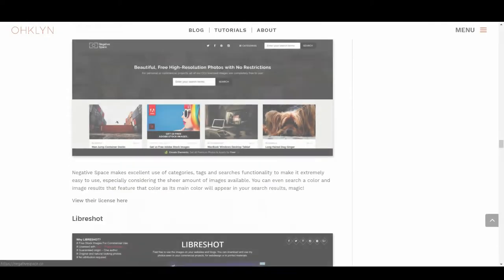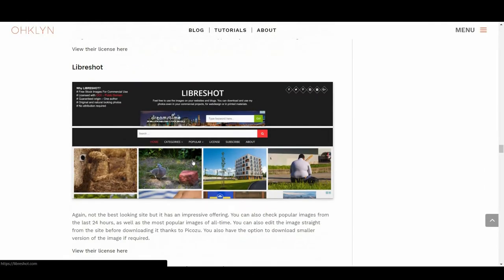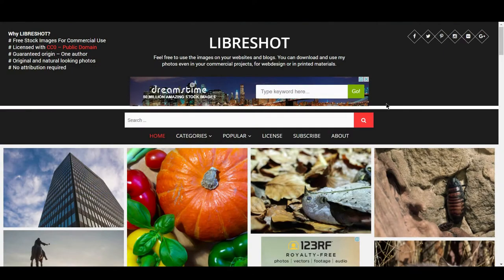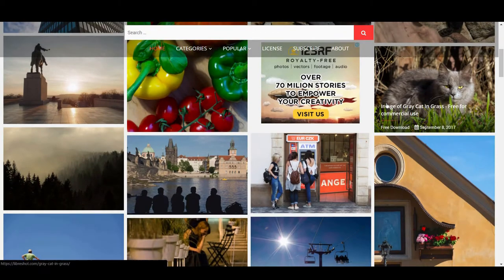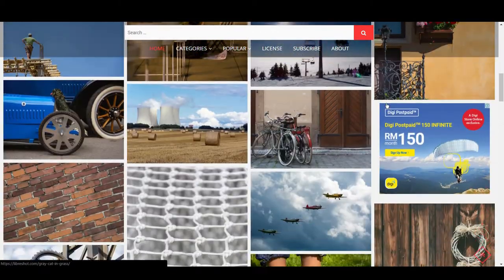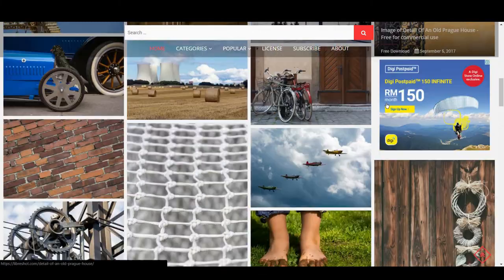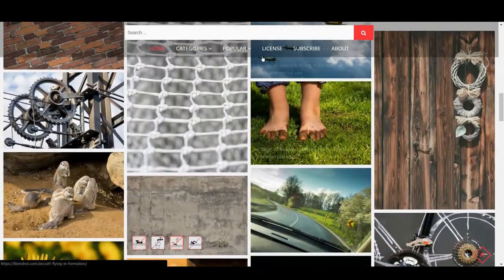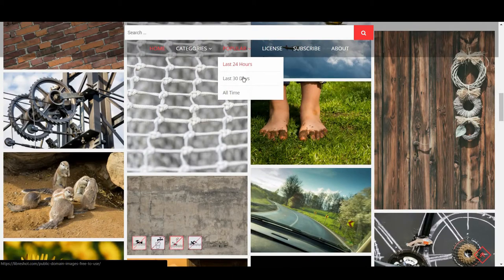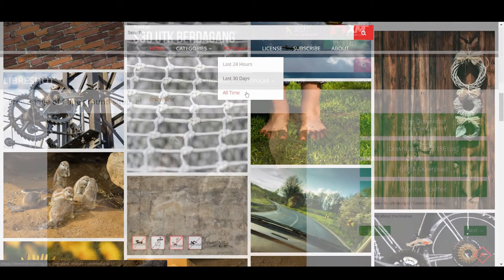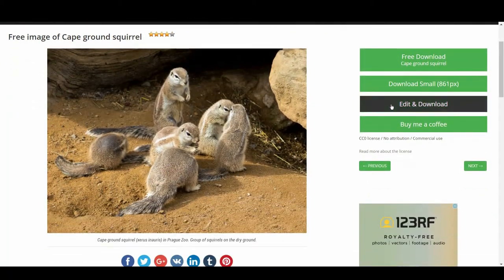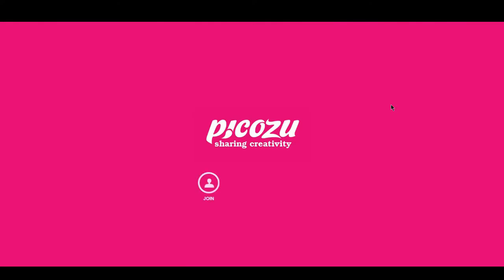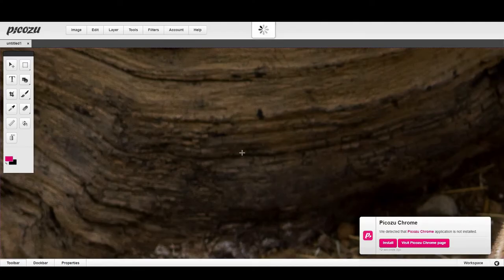Wrapping up the list of the best free image sites for commercial use is LibraShot. Again, not the best looking site, but it has an impressive offering. You can also check popular images from the last 24 hours, as well as the most popular images of all time. You can also edit the image straight from the site before downloading it, thanks to Pikazoo. And you also have the option to download smaller versions of the image, if required.